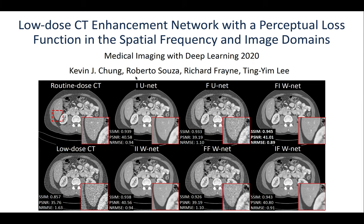Reducing the radiation dose is a major focus of CT research, and iterative and deep learning reconstruction approaches have been studied to improve signal-to-noise from low-dose CT datasets. In this work, we propose a dual-domain cascade of units to denoise the filtered backprojection of low-dose CT data.